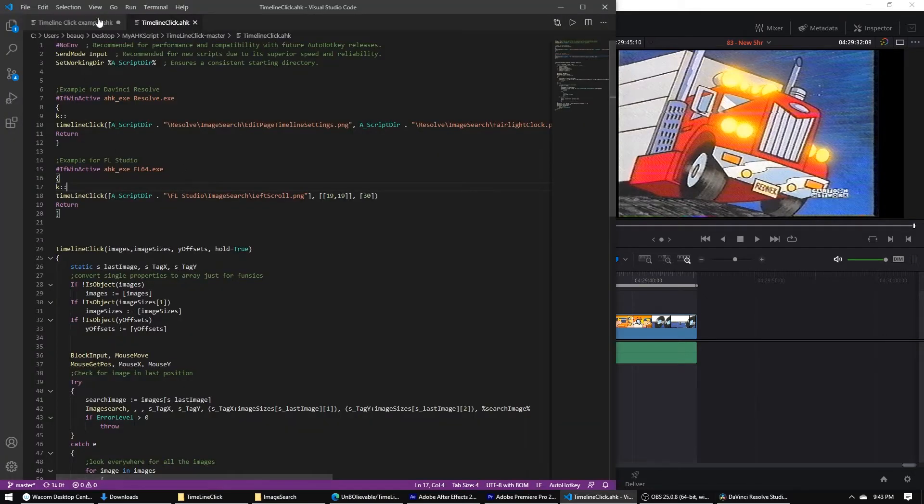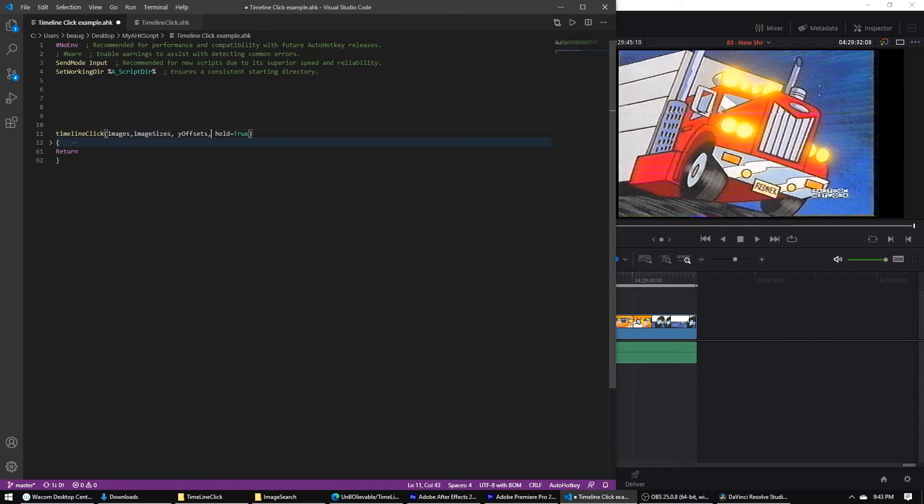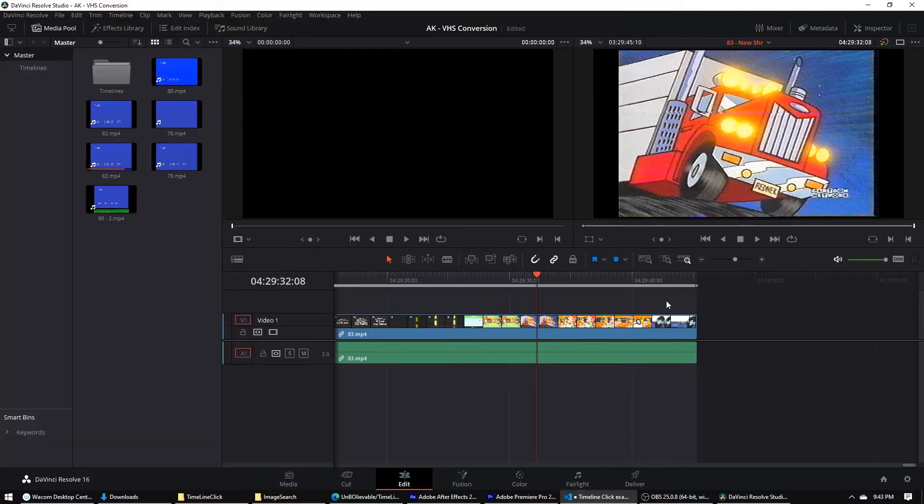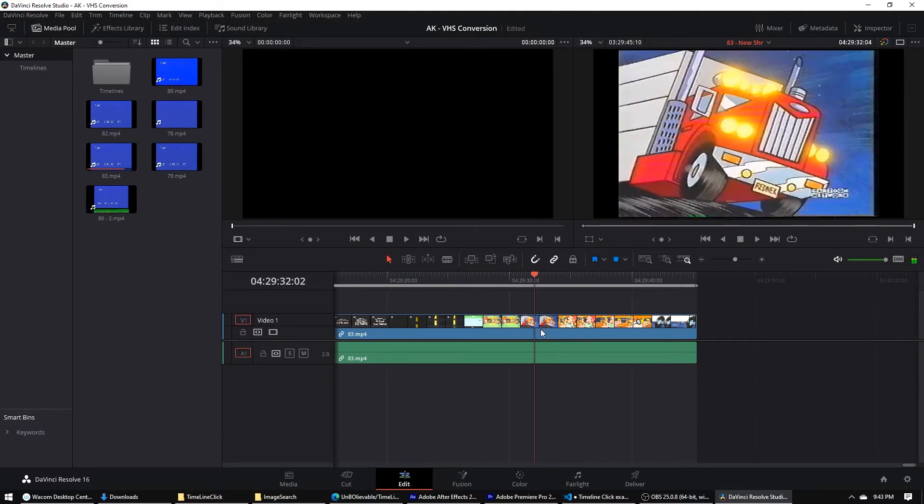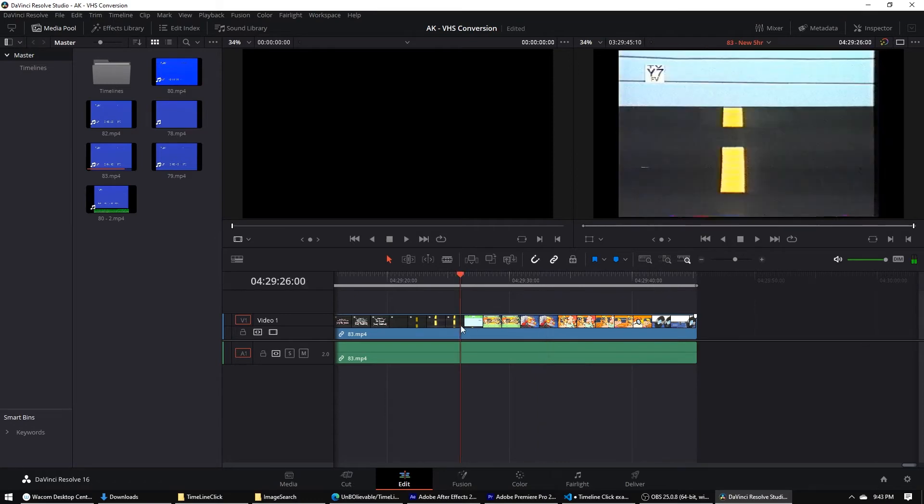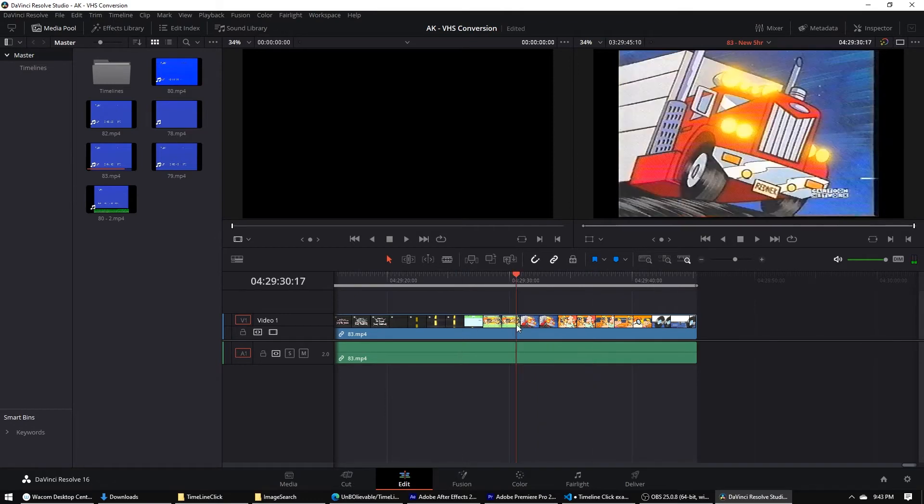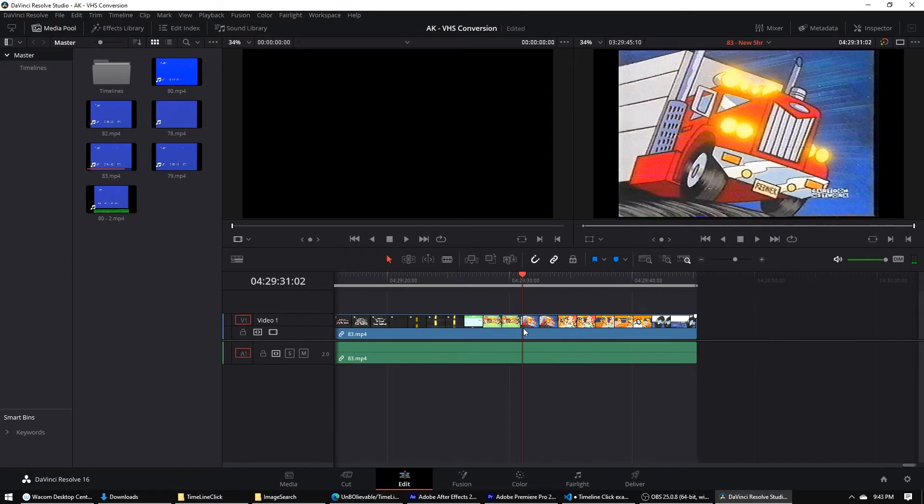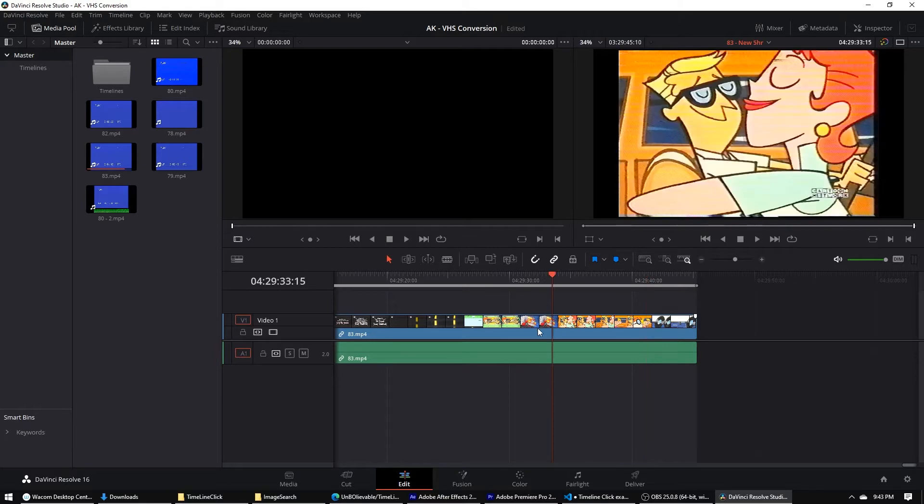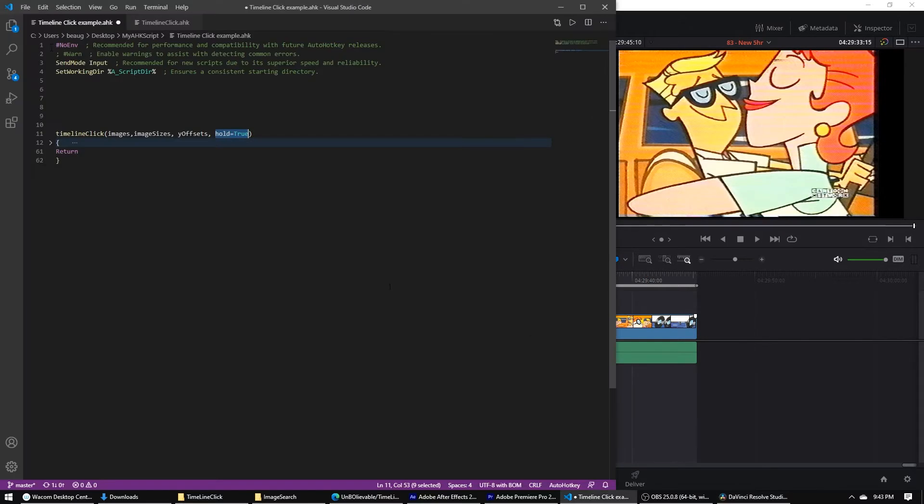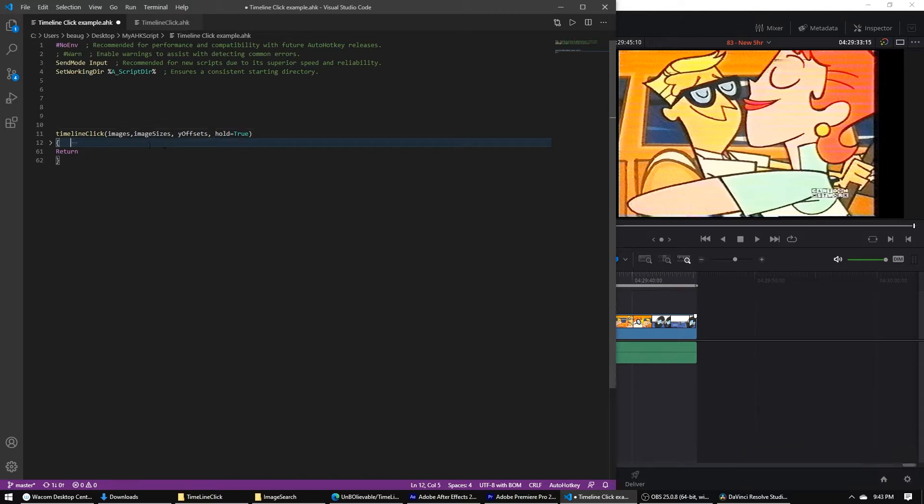Okay, so setting it up. This last argument here is whether the hotkey holds the timeline or whether it just brings the playhead to the location and the function ends there. So that depends on, you can set that. It'll be true by default, but you can set it to false if you want.